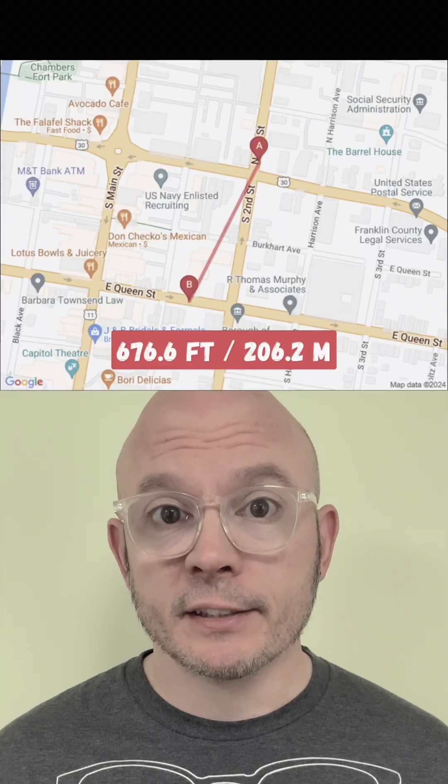The other day I told you guys about the two locations that I have found so far that are closest to each other. And that of course made people wonder about which two locations are farthest from each other. So I had to figure it out.